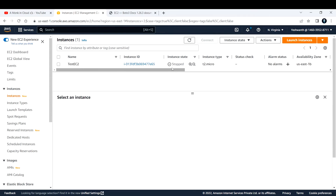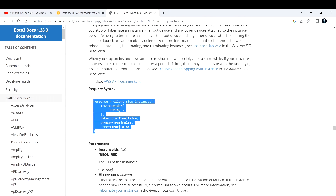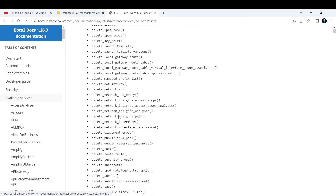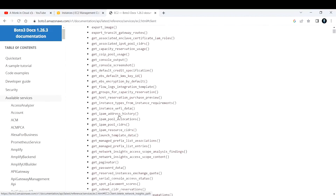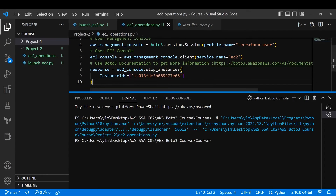The EC2 instance is now completely stopped. Next, let's start the same EC2 instance using Boto3. In the documentation, there's a 'start_instances' method — it works just like 'stop_instances' but you replace 'stop' with 'start'. I'll update my script accordingly.